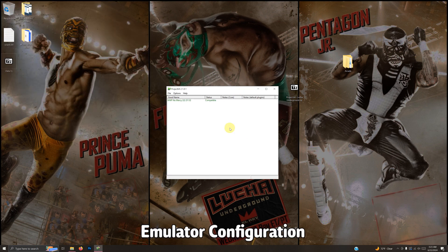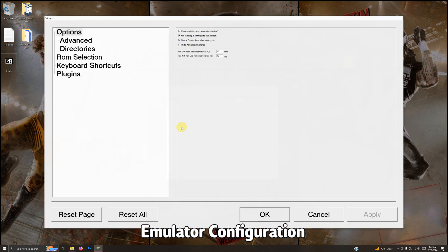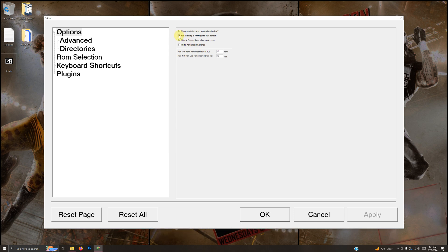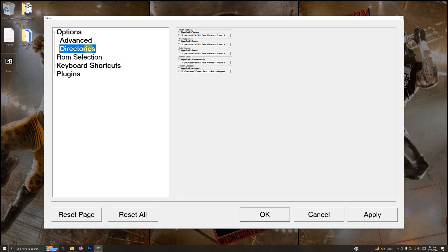The first thing we're going to do is go to Options > Settings. For right now we're going to uncheck 'Unloading ROM go to full screen,' just in case you have issues and need to go in and out of it. In the Directories tab we're going to change all these locations to the directory where your actual mod is.